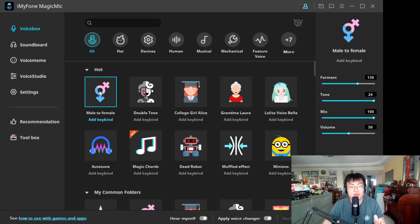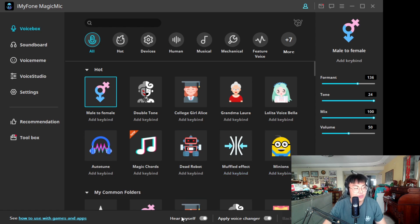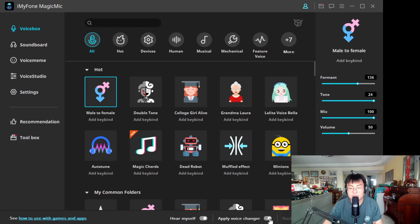Now I'm going to change to a female voice. I'll click on 'Female' and then click 'Apply Voice Changer.' You can also hear yourself — if you want to hear how you sound, you can turn that on. For now I'll leave it off and apply the voice changer.